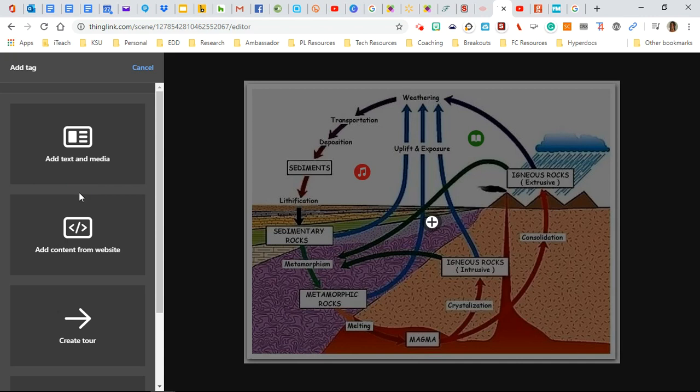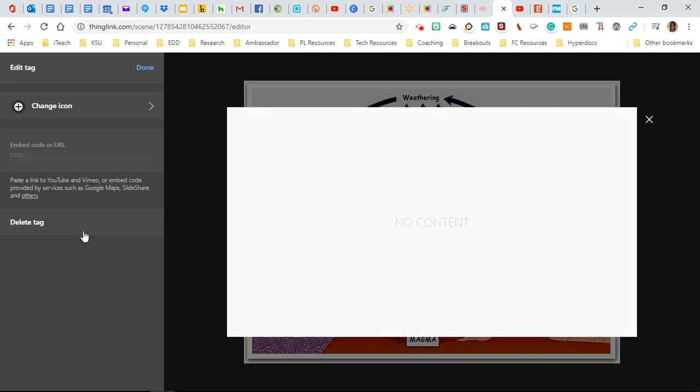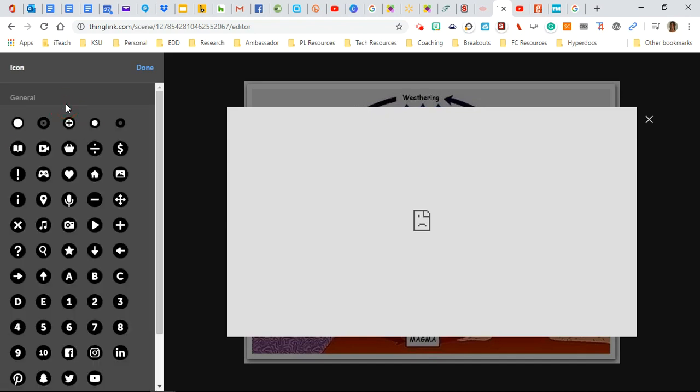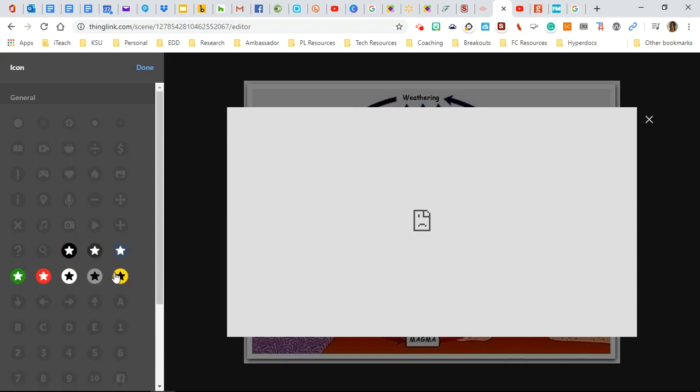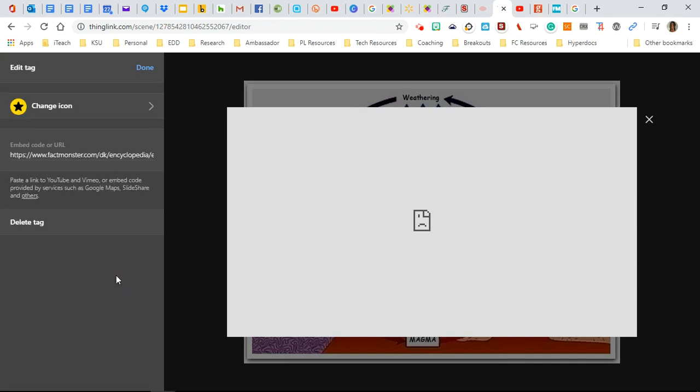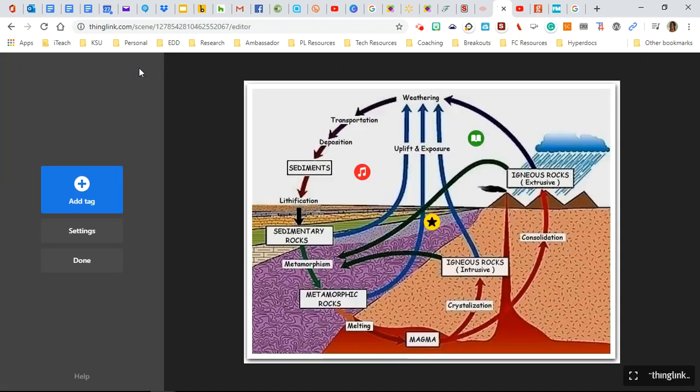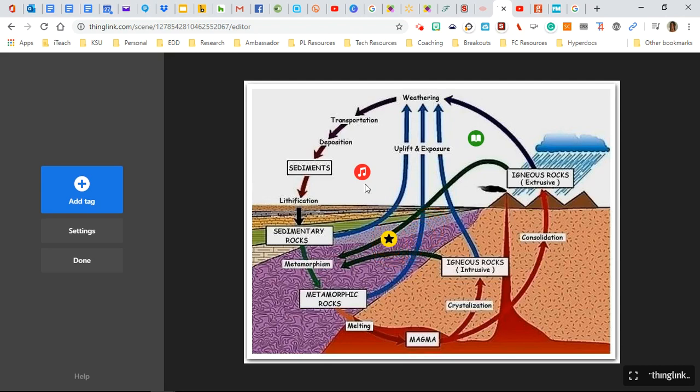Now, which one do you think it is? Text, media or content from website? Of course, that's another website. So I'm going to click here and paste the site and change the icon to something else. We'll just make it a star. Let's try for yellow this time and click done. Okay. So we've added some web pages. We've added a video.